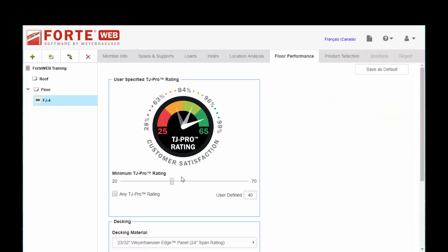So you can see this graphic here. A higher Pro Rating of say 65, which is as high as our scale goes, 99% of customers think that's a good floor and they're satisfied with the performance of that floor.